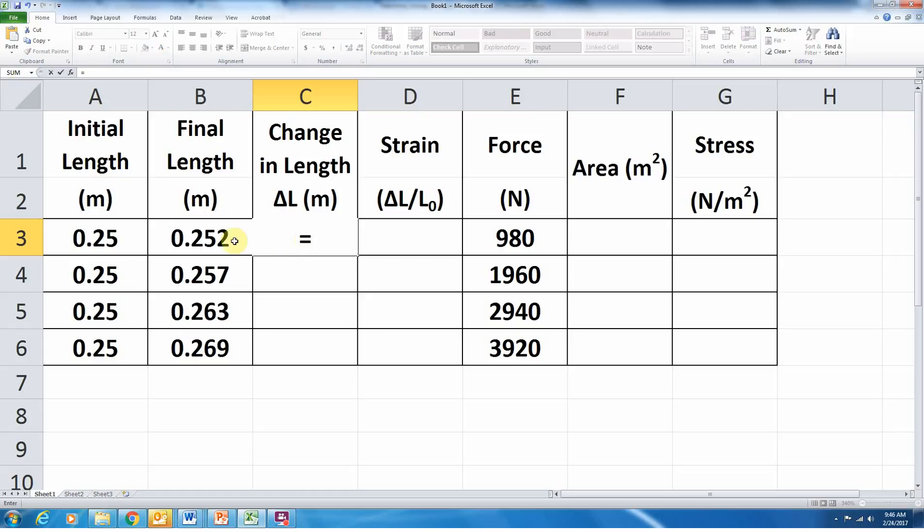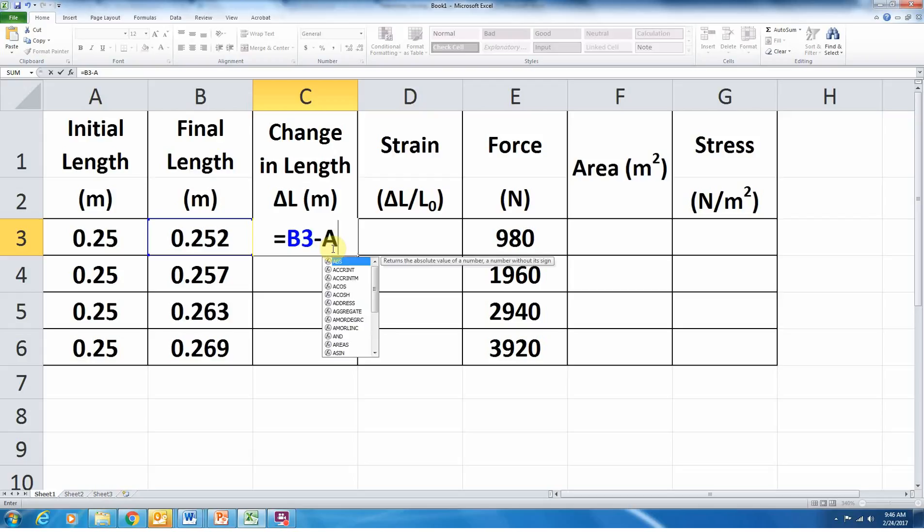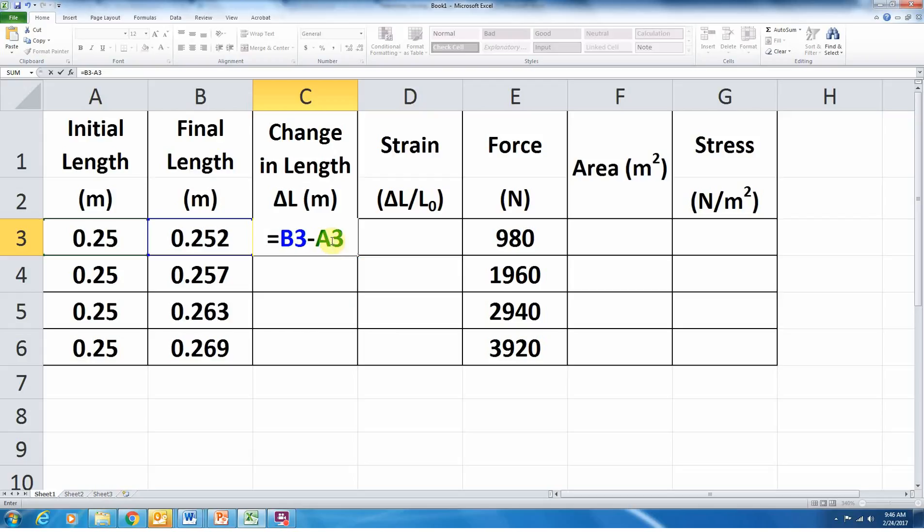And I want to call on the value in cell B3. So B3. Notice a blue box appeared, and the B3 is in blue. And I want to subtract from that the value in cell A3.